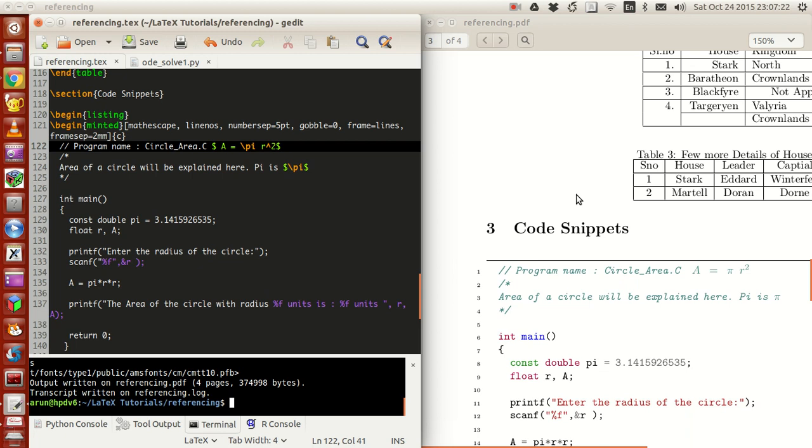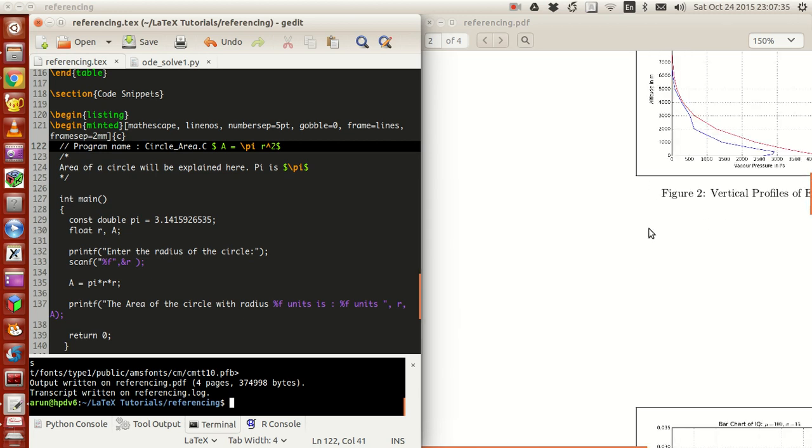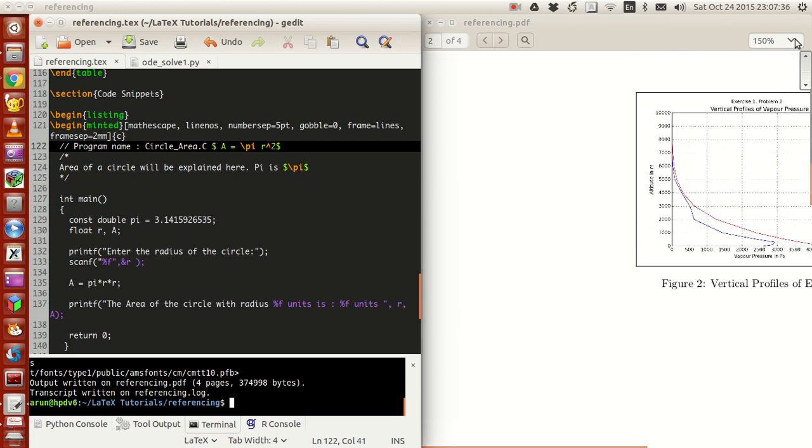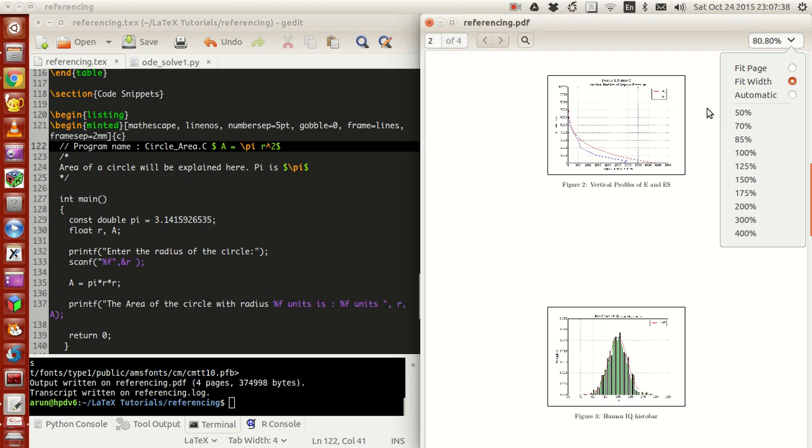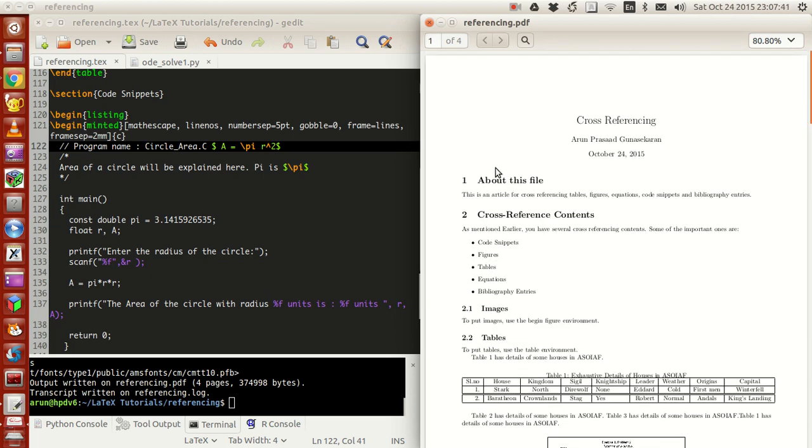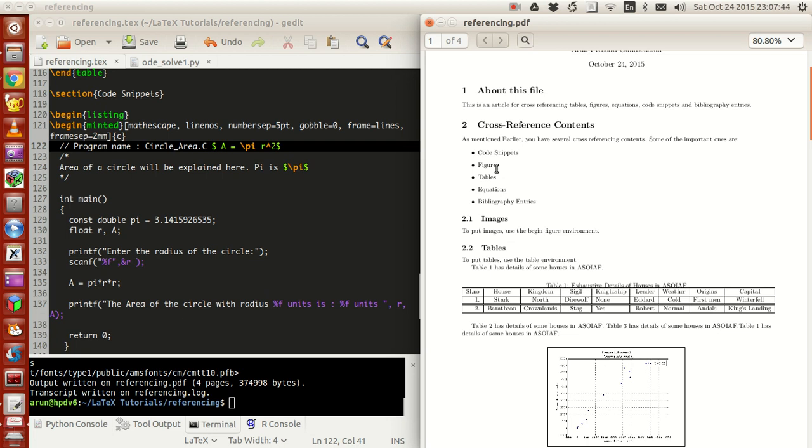Now I'm going to talk about another concept called citing and cross-referencing. Now this is actually an important topic because when you have a big document, it might be necessary for you to cross-reference the contents. If you want to use them, there are two things you have to keep in mind. First thing, make sure that all the things that you're going to refer to have something called as a label.